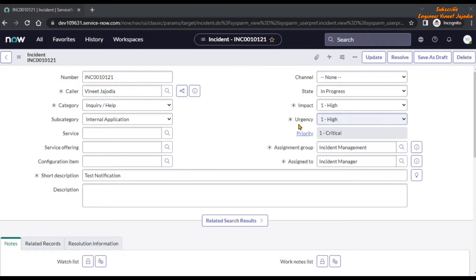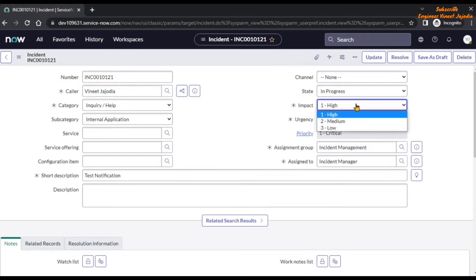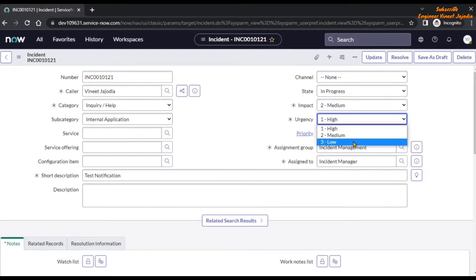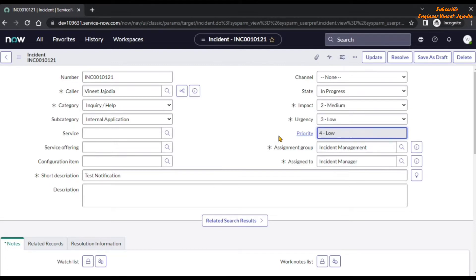Let's change the value of impact and urgency. We are going to set the impact field to second medium, and you will see the priority field changes. And if we also change the urgency field value and set it to third low, you see that the priority field value changes again.